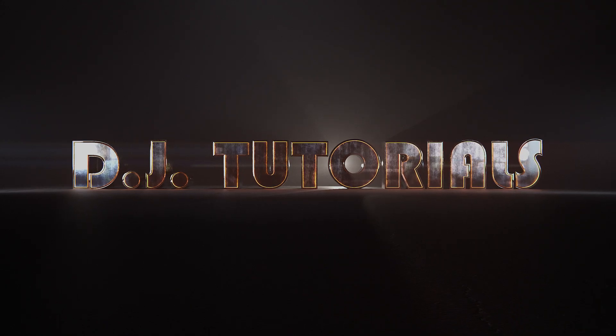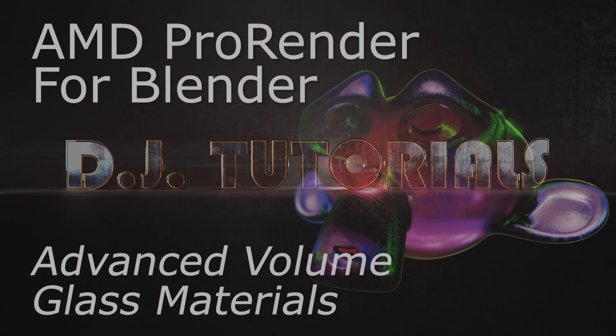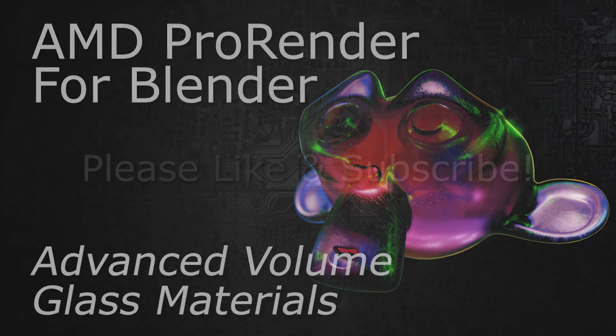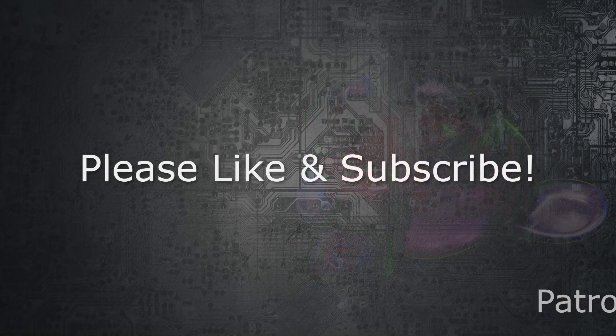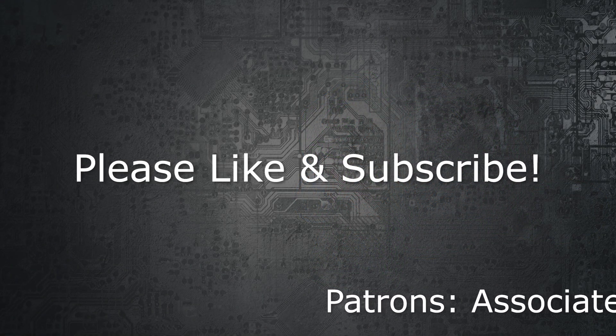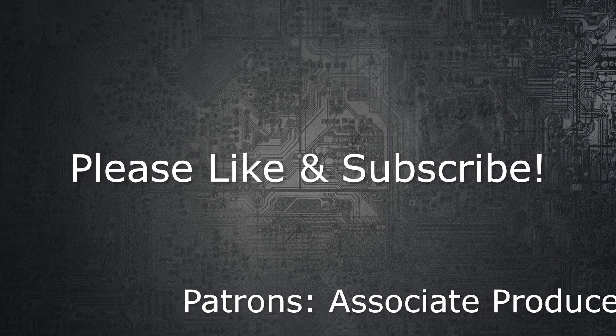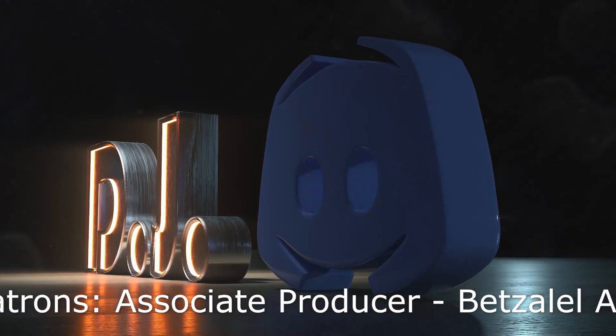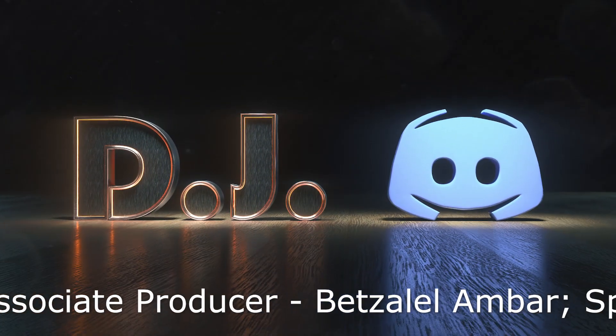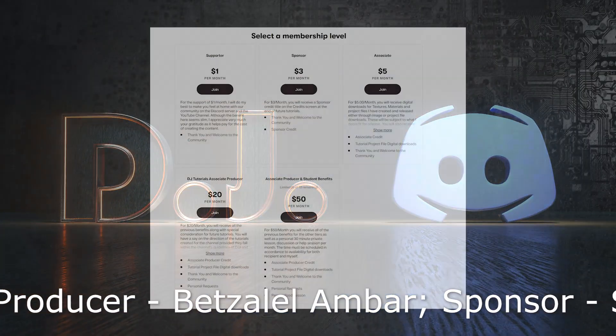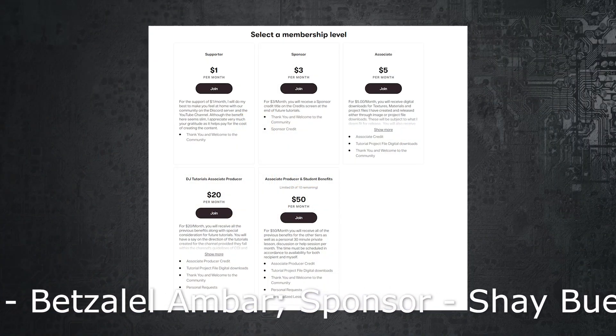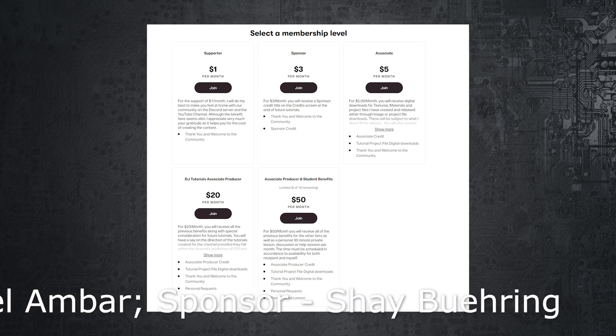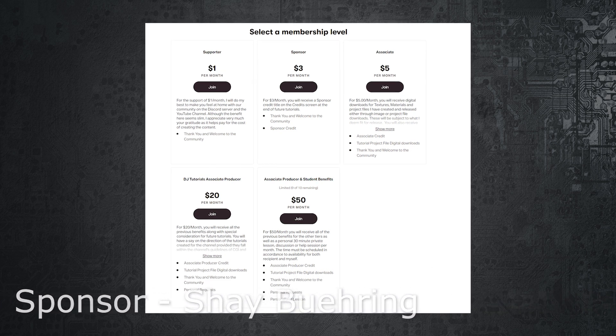Hey everybody, welcome back to DJ Tutorials. This one's going to be on ProRender with the new version 3.1.10 build. We're going to be looking at some volume glass, which is really exciting and very awesome that it is now implemented in the engine. If you haven't yet, please like and subscribe to the channel. It really helps me out. We also have a Discord server. If you need any help, you can jump on there. The link is in the video description below. And we also have a Patreon, so if you would like to donate a few dollars to help keep these videos coming, feel free to do so. The link is down below in the video description.